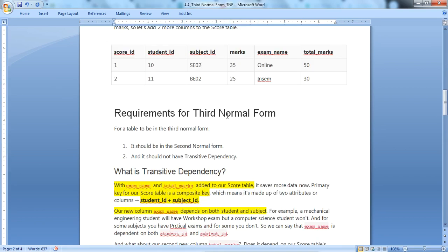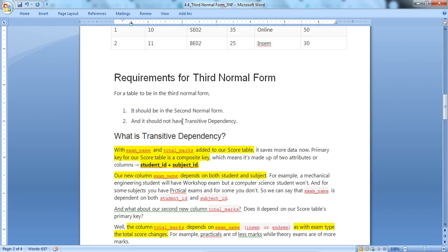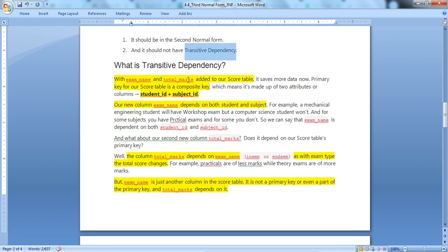For a table to be in Third Normal Form, it should be in 2NF — meaning it is in 1NF with no partial dependency. Additionally, it should not have any transitive dependency. We need to understand what exactly transitive dependency means in this context.